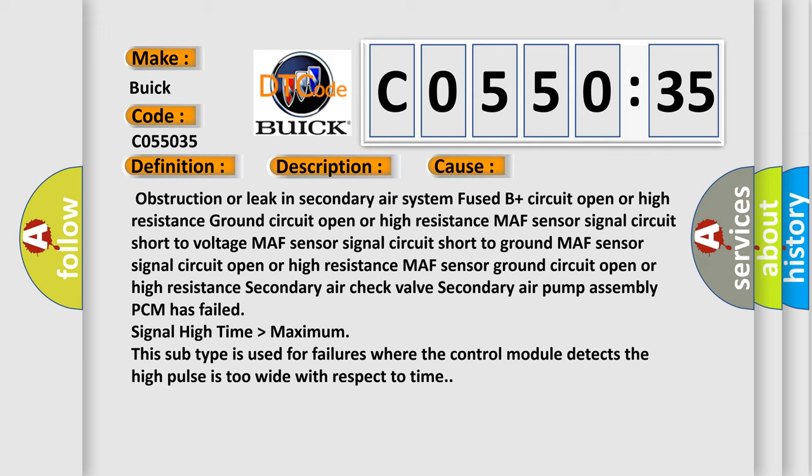Signal high time higher than maximum. This subtype is used for failures where the control module detects the high pulse is too wide with respect to time.